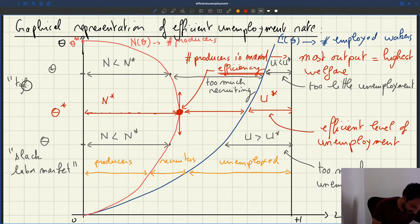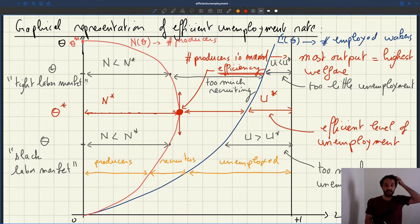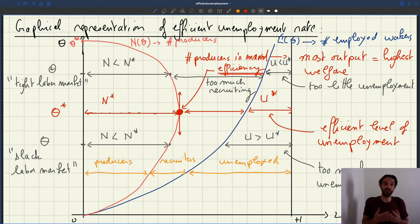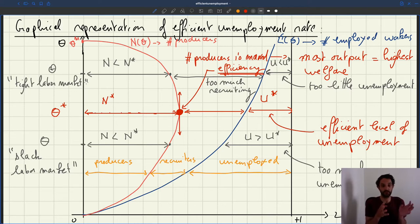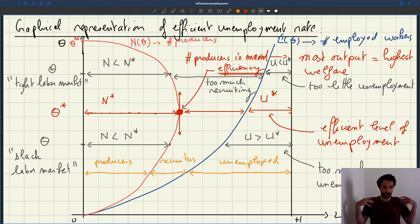So this is what we call a tight labor market — that's another sort of inefficiency. The inefficiency is not that too many people don't have a job; the inefficiency is that among the people who have a job, too many of them are allocated to recruiting. That's why we don't want to have zero unemployment or a tiny amount of unemployment, because in this world if you have a tiny amount of unemployment, it's going to be very hard for firms to recruit workers to maintain their size.